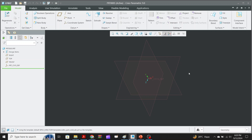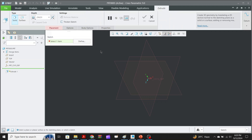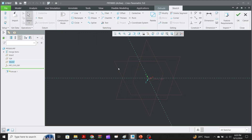Here we have three datums — basically three planes. You can consider them as the faces of a cube: a front face, a side, and a top. To construct the base plate, we go to the Extrude command and select the top plane as our base.